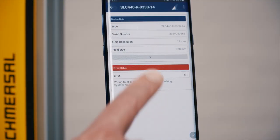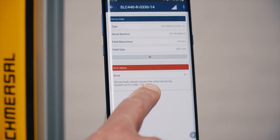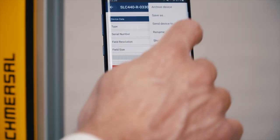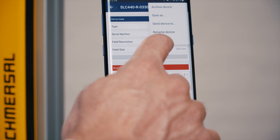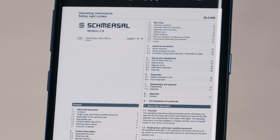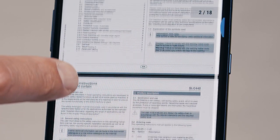If an unexpected status occurs, a message is shown in the app. To get more information about the fault, download the operating manual from the Schmersal website.